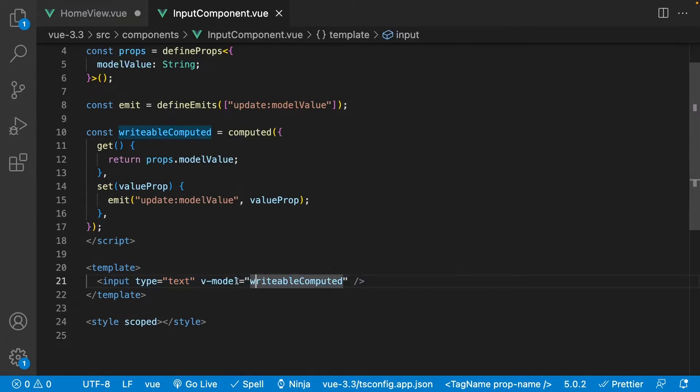Well, with this new Define Model macro, we no longer have to go through all the hassle of defining this code when using the v-model directive on a component.